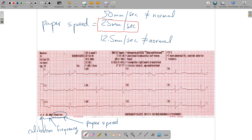The graph paper tells us about time and amplitude. The machine also always reports the calibration, the frequency response — meaning the electrical energy allowed to come out of the paper — and the paper speed at which this EKG was recorded.